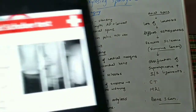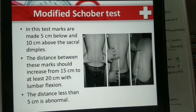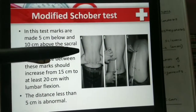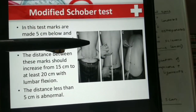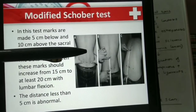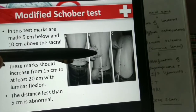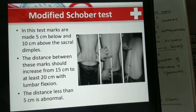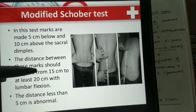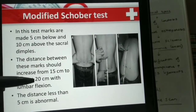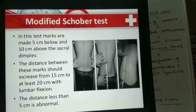A modification is the modified Schober's test, in which the points marked are: the sacral dimples, a point 10 cm above it, and a point 5 cm below it — a total 15 cm line is marked. With flexion, there should be an increase from 15 cm to at least 20 cm. Any distance less than 5 cm is considered abnormal.